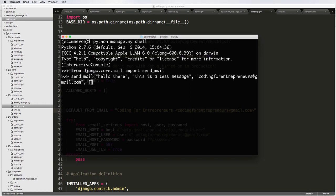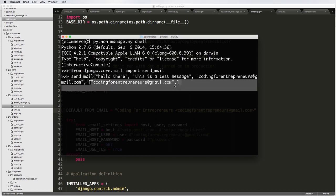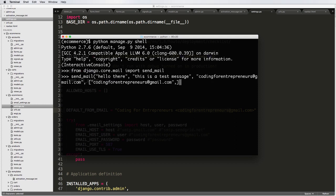But realistically, you're probably only going to want it to go to them. Why would you have to have it sent to you as well? So then we would just do who we're sending it to. In this case, I'm just going to put myself and leave it as coding for entrepreneurs and make sure that it's a nice little list here. And then comma.